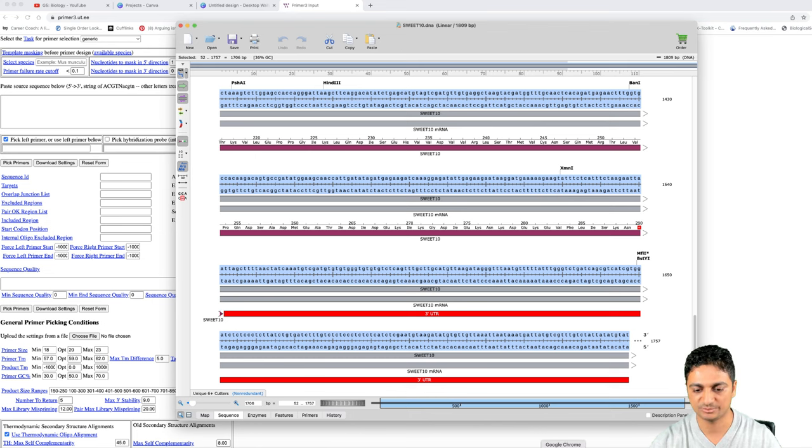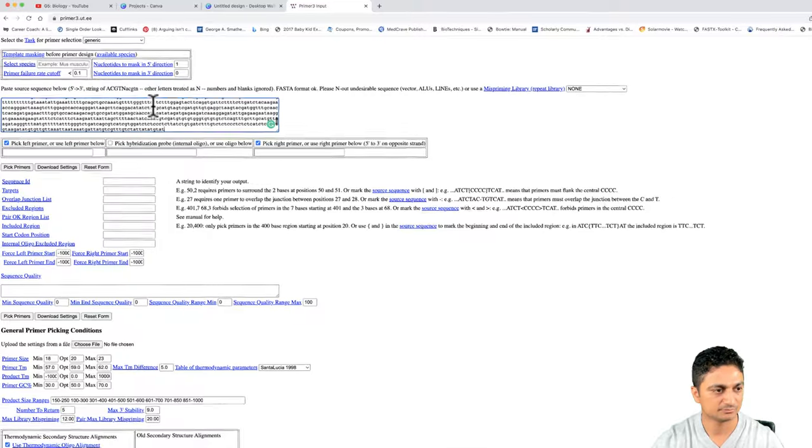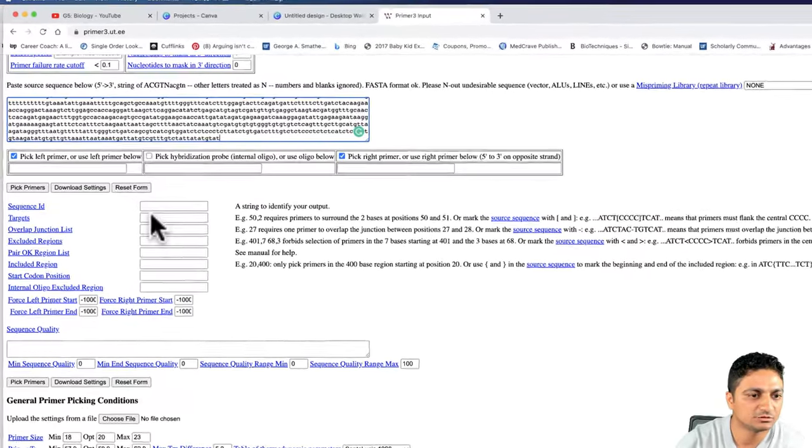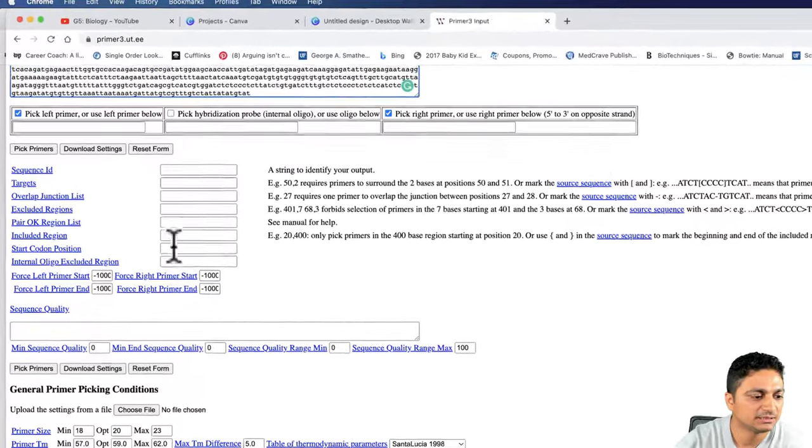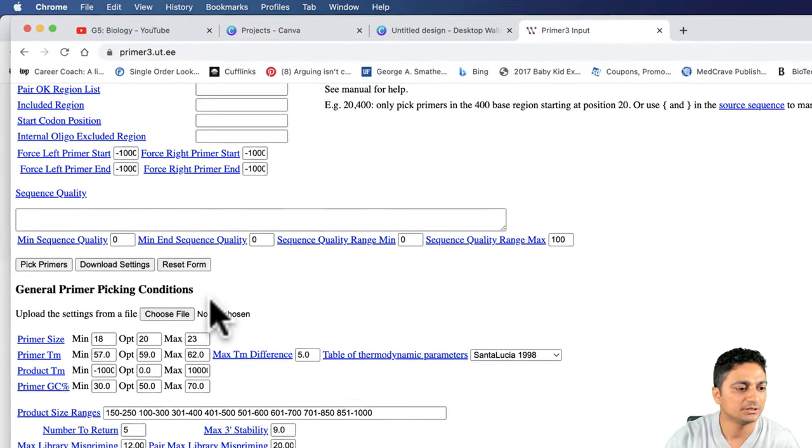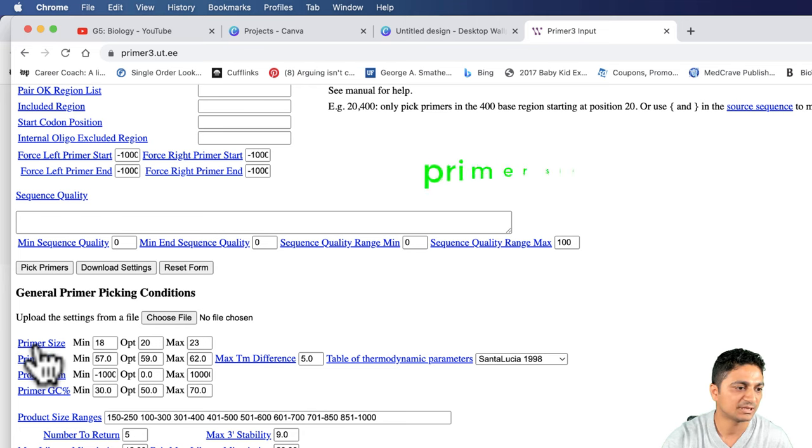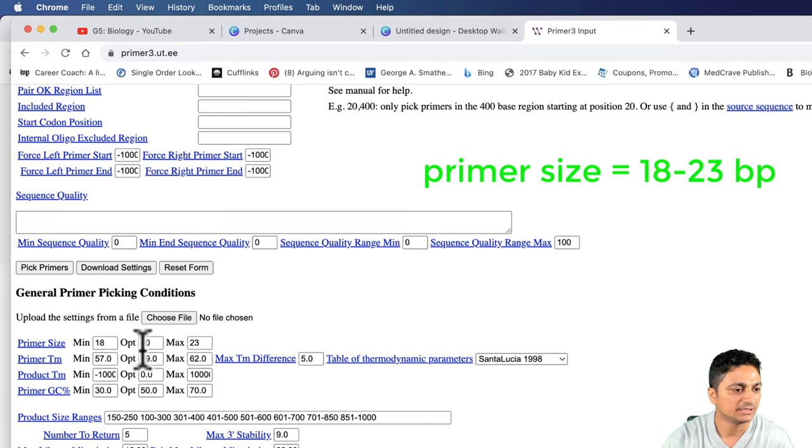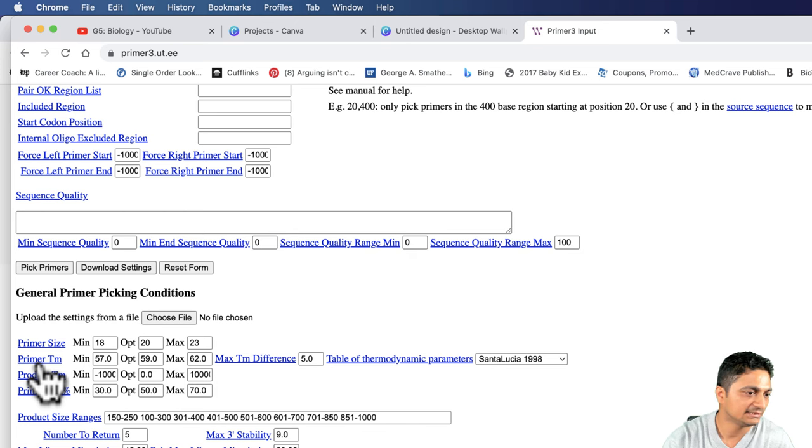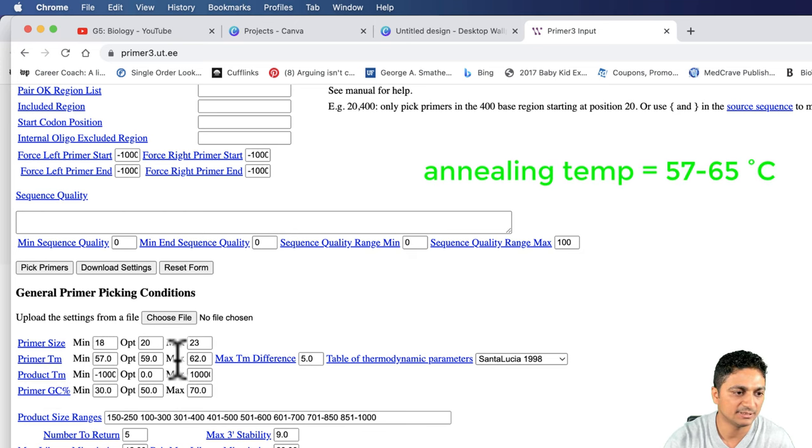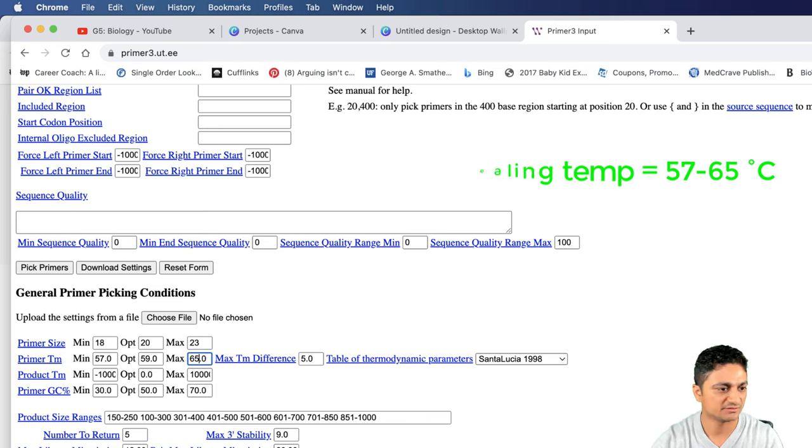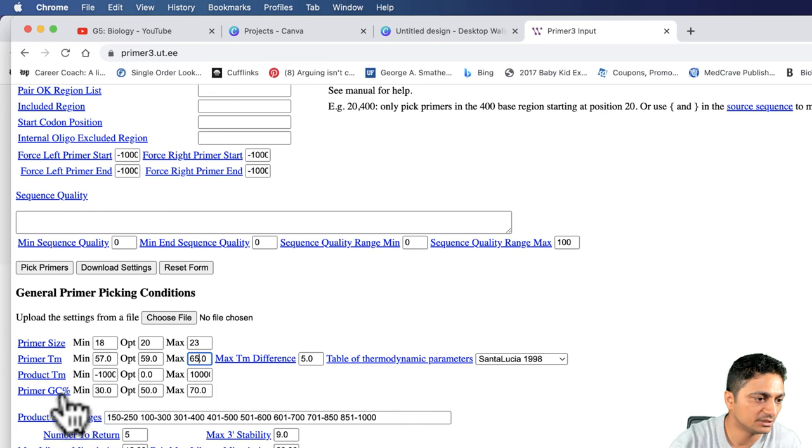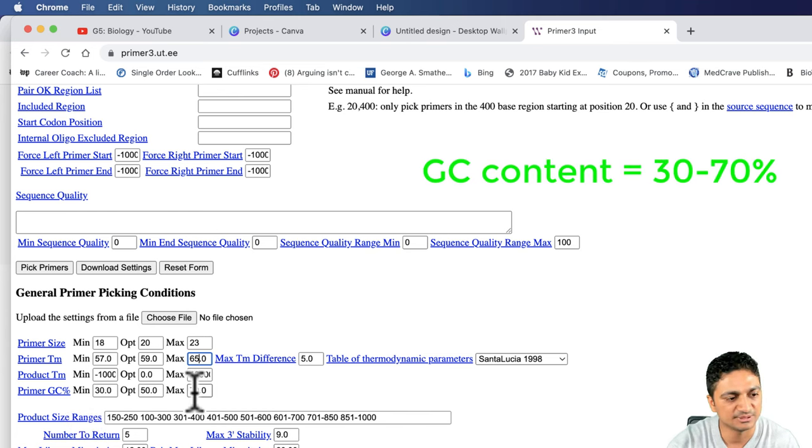I'm going to paste the sequence in primer3 online tool. Now there are so many things you can play with for designing the primer. However, we don't need to pay attention to all the details. Let's focus on the primer size. We can fix the primer size 18 to 20. 20 is the optimum and maximum is 23. Annealing temperature is 57 minimum, 59 optimum and maximum is 62. We can go this one up to 65. GC content of the primer is 30% minimum and maximum 70%.